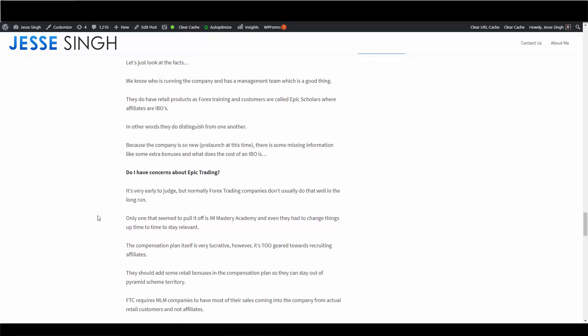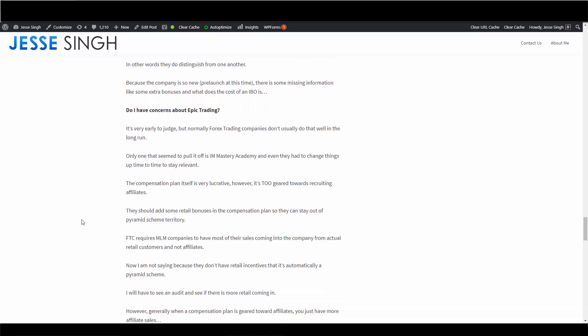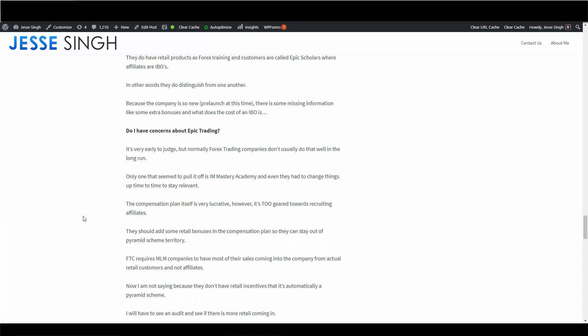So do I have concerns about Epic Trading? It's very early to judge to be honest. Normally forex trading companies don't usually do that well in the long run. The only one that seemed to pull it off after changing a lot was IM Mastery Academy, but again they're not the original company that they used to be. They have changed a bit to stay relevant. And the compensation plan itself is very lucrative, it's very straightforward, but now the way it is, it's a little too geared towards recruiting affiliates. What they need to do is whatever bonuses they are planning to add, what they should probably do is add more retail bonuses to the compensation plan to stay out of pyramid scheme territory.